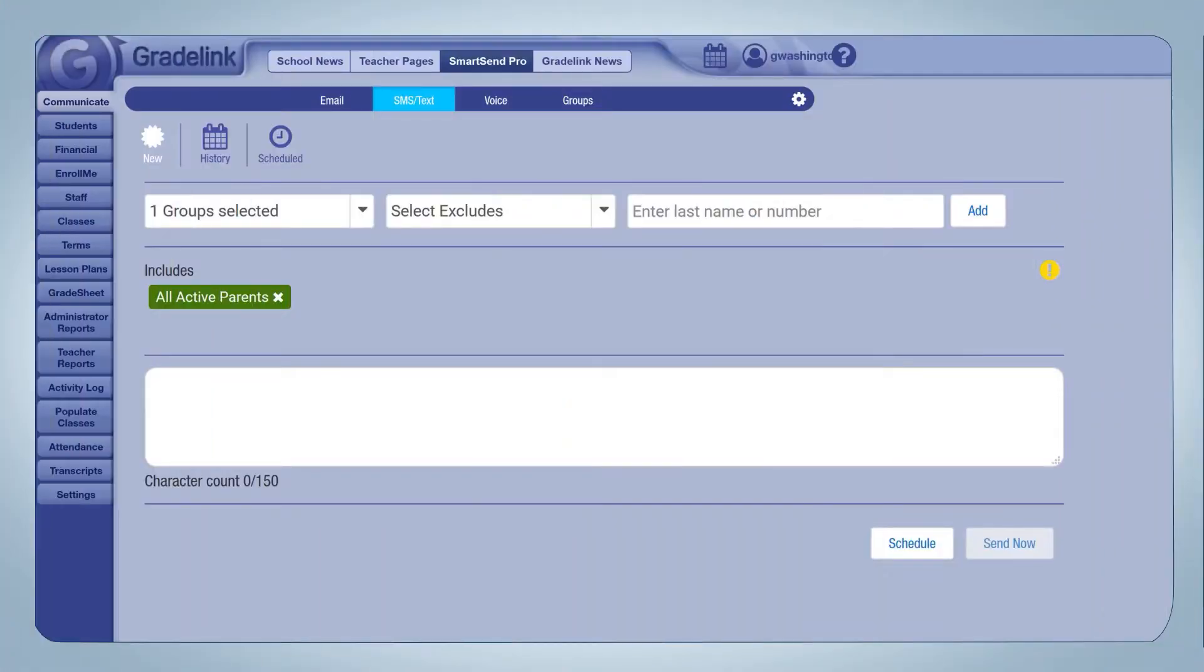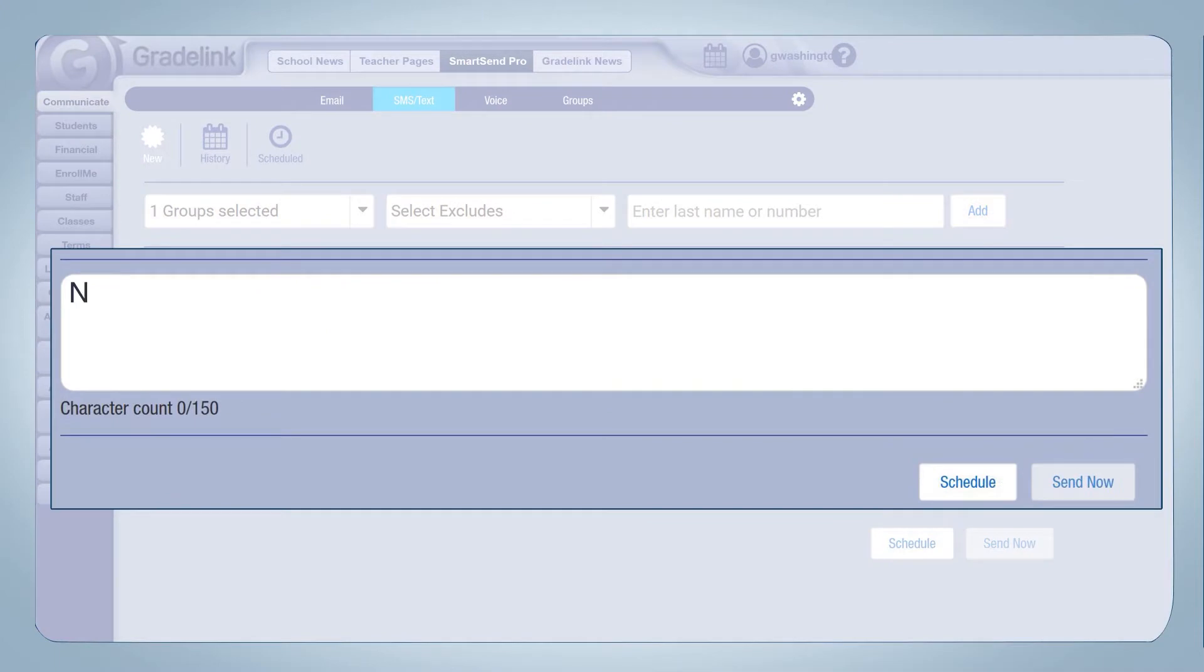Their product met all of our needs. It included many features that we would have never dreamed of needing, such as an ability to track parent and student volunteer hours. We can also send text alerts.